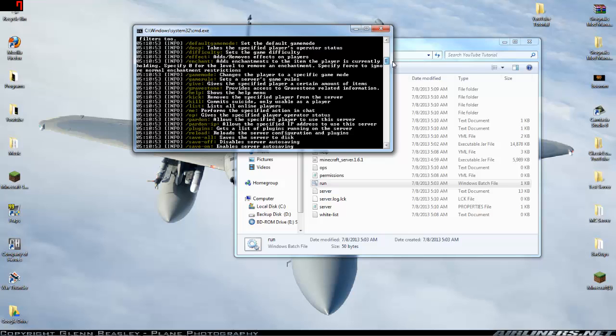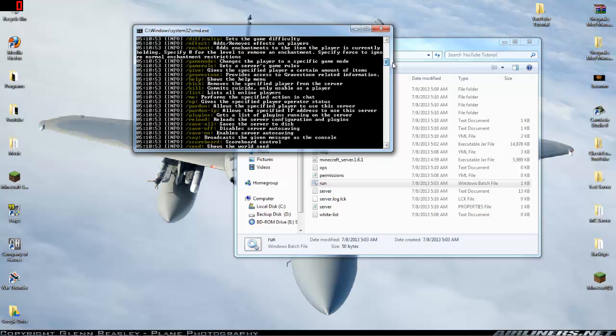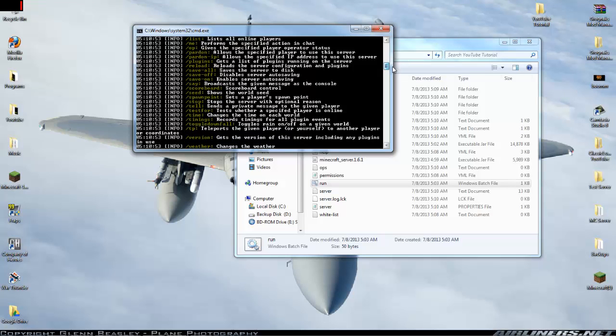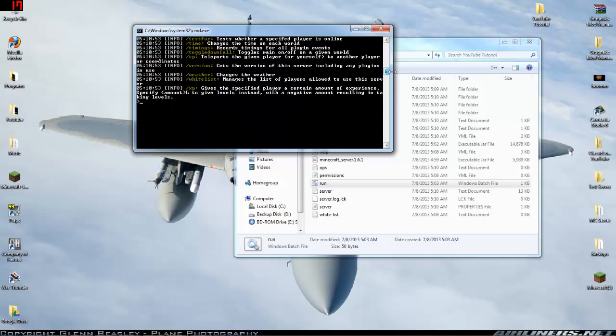Gravestone provides gravestone related information, lists plugins. You can get a list of plugins so we'll go ahead and do that. Plugins, boom, gravestone.